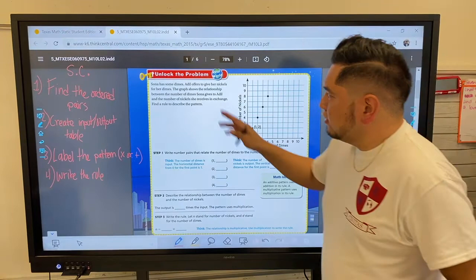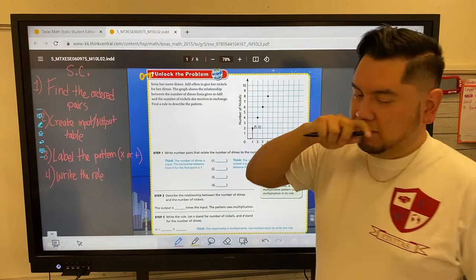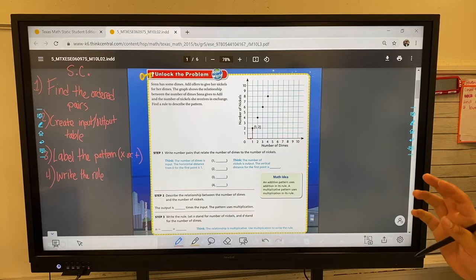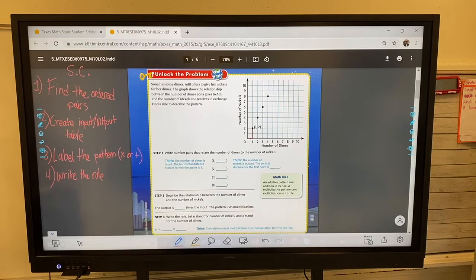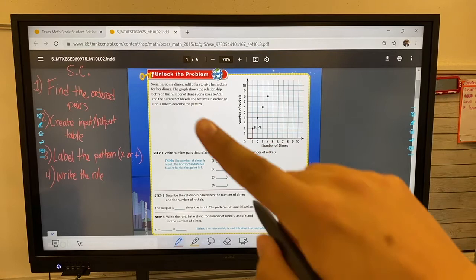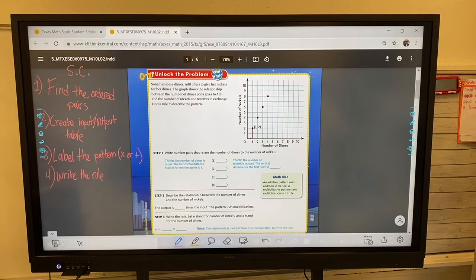Here is the problem: Sona has some dimes. Adil offers to give her nickels for her dimes. The graph shows the relationship between the number of dimes Sona gives Adil and the number of nickels she receives in exchange. Find the rule to describe the pattern. Today you're going to see the coordinate grids come back — we haven't seen those this week, but they're back today.